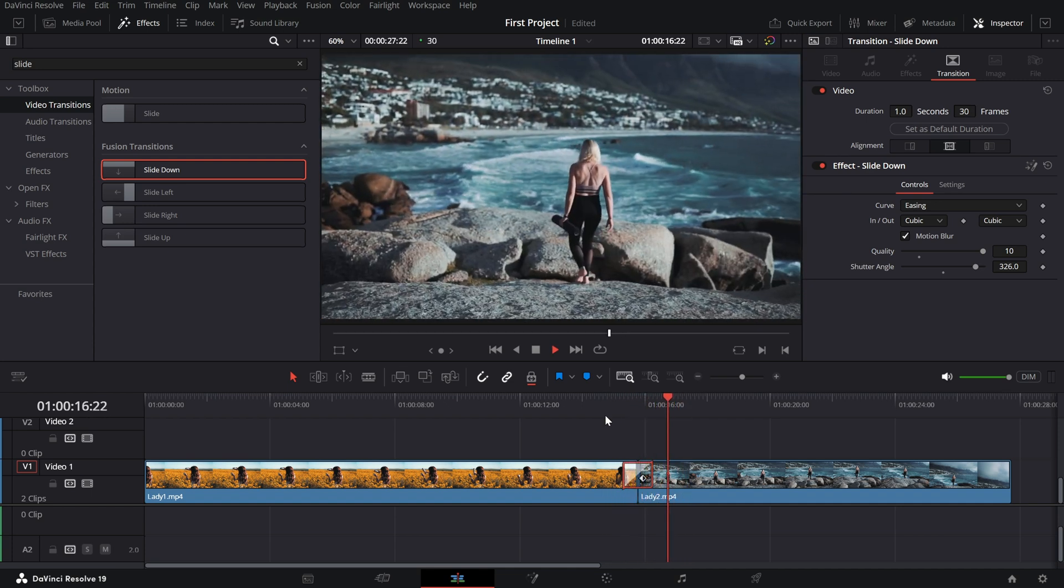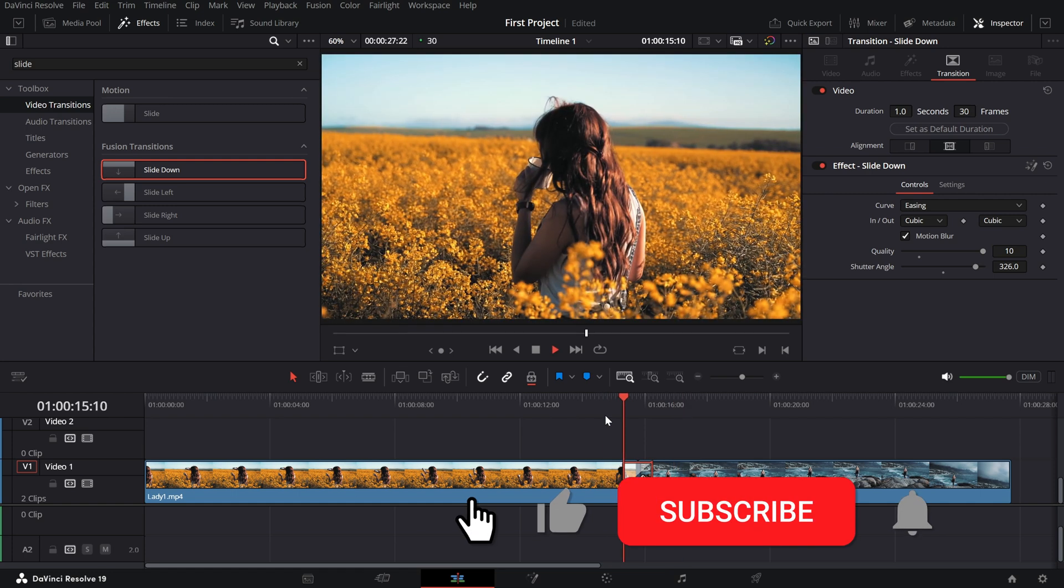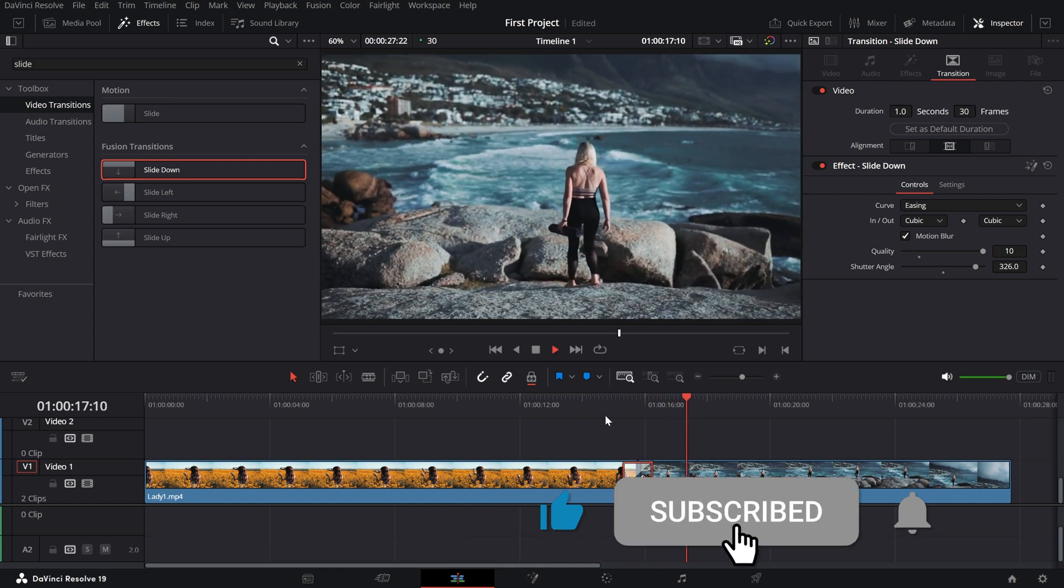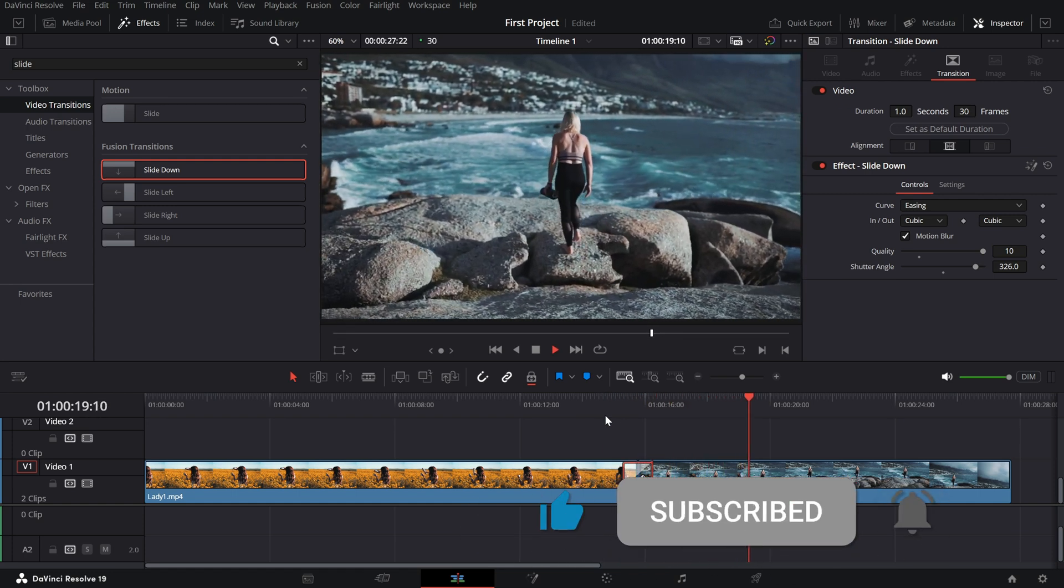If you found this tutorial helpful, don't forget to like, subscribe and hit the bell for more quick DaVinci Resolve tips.